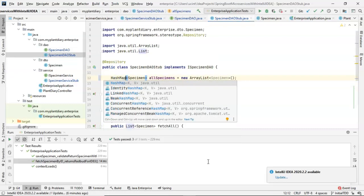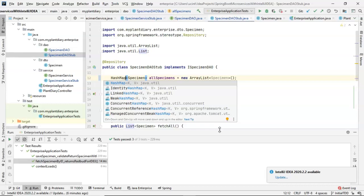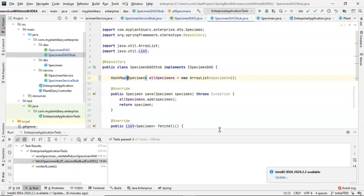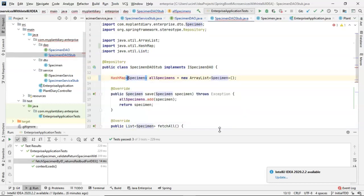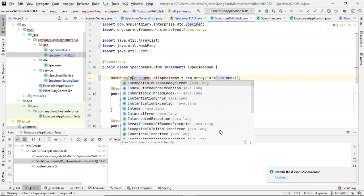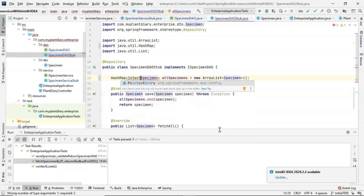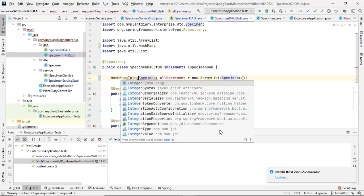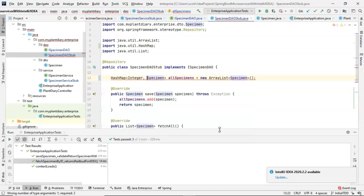Now, where an ArrayList or a list takes only one generic identifier, which is the object that it's storing, a HashMap is going to take two. One to represent the key, and the other to represent the value. So the key is the unique identifier that we're going to generate a hash code on to determine where it lives in this HashMap. For that, we're going to use the specimen ID, because that should be unique, and that's an integer. So I'll say integer, comma, specimen.